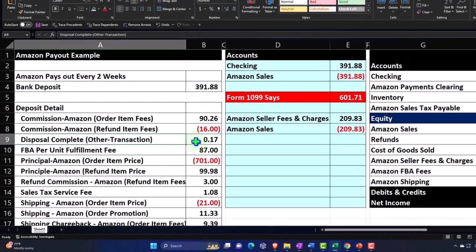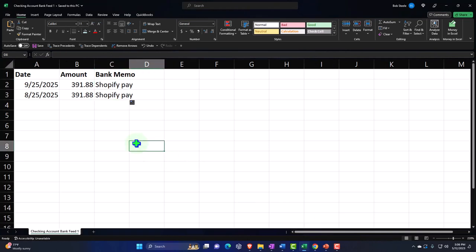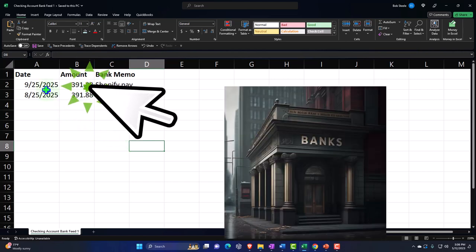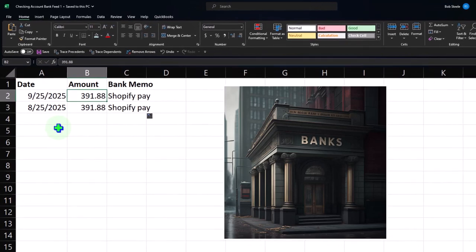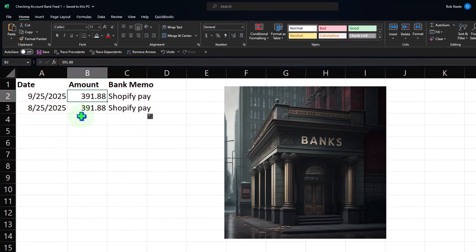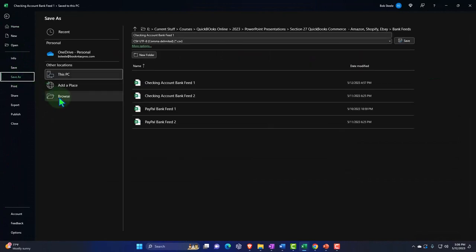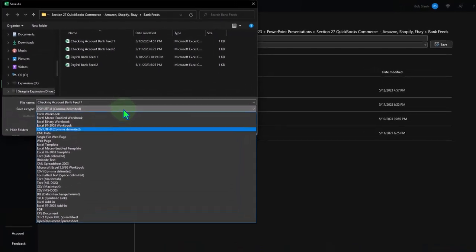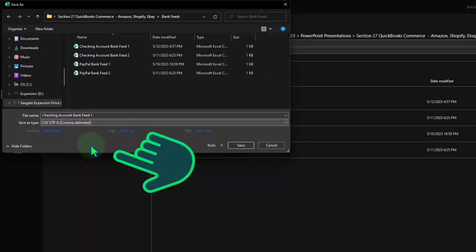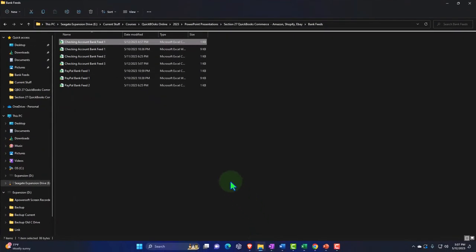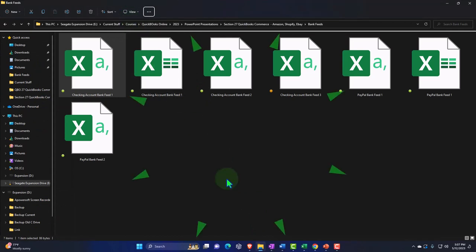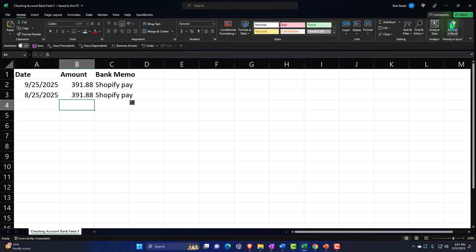To get this practice problem going, I want to upload some bank feed data so we can see it come through. I'll do this two ways. I'm going to enter a date, amount, and bank memo — one entry in August and one in September for $391.88 going into our bank account. Once I have this, I'll save it as a CSV file. Hitting the dropdown, Save As, selecting CSV format — not an Excel file but a CSV — and saving it as bank feeds number three.